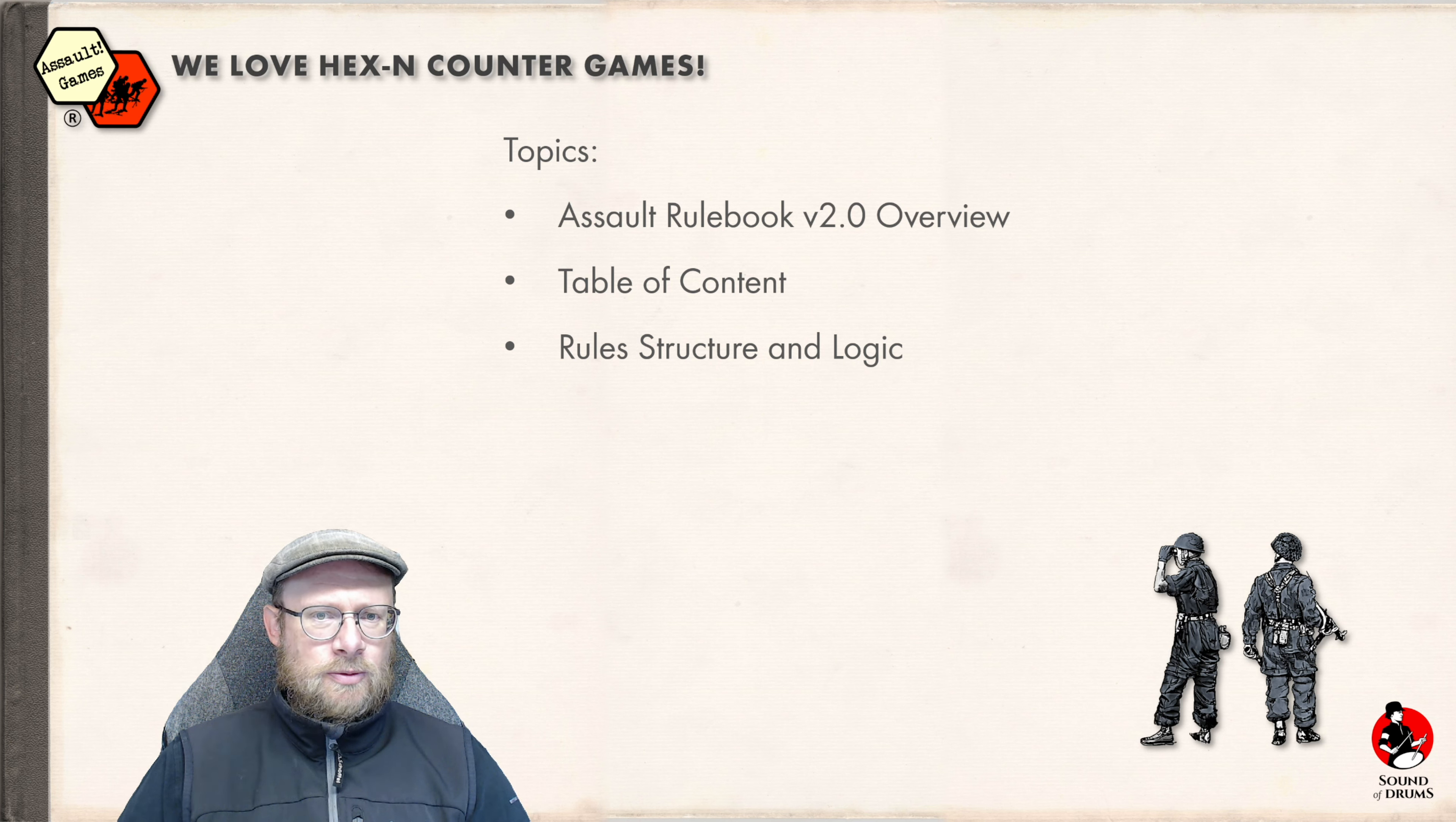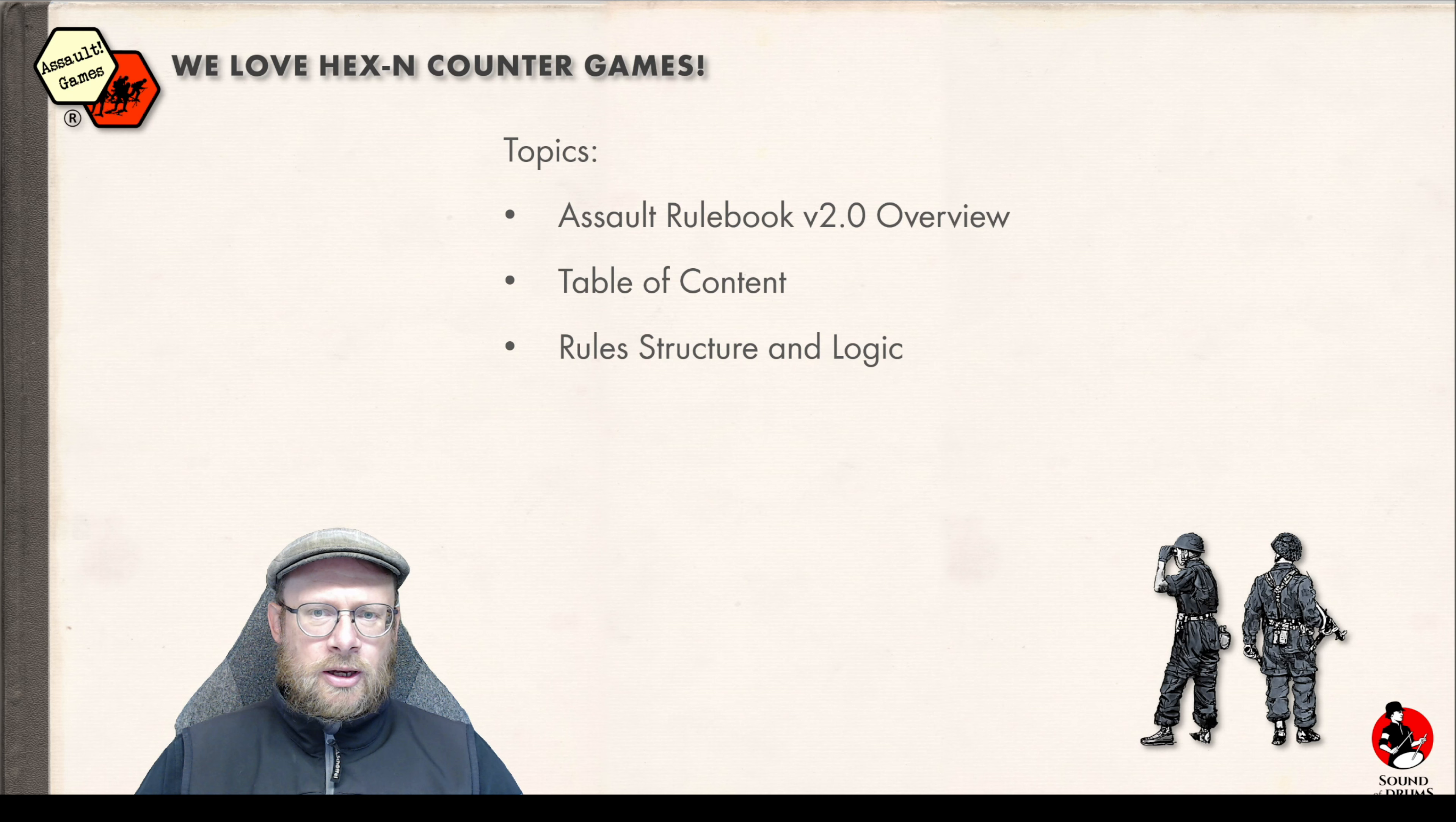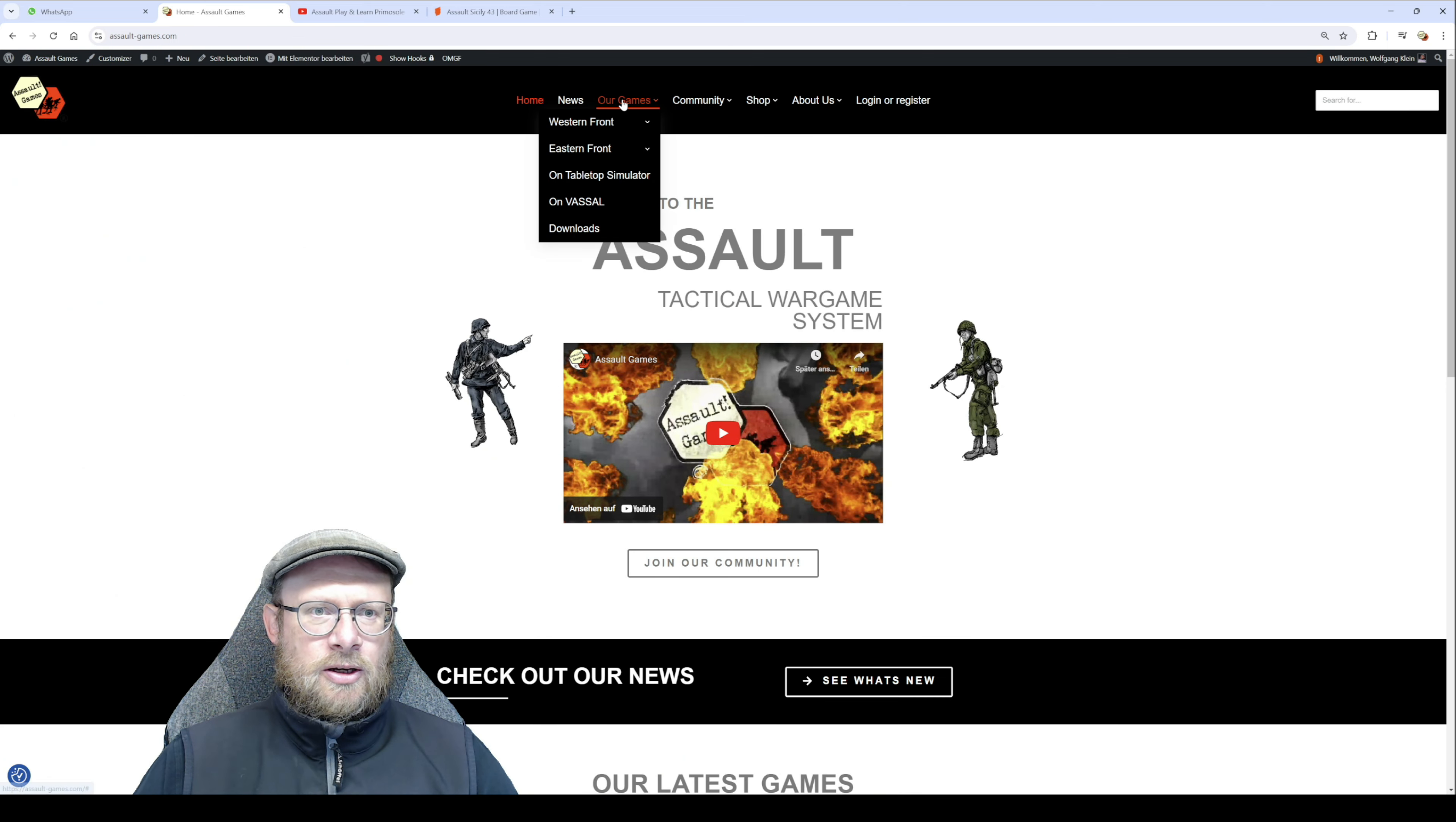First, to start, how to get the rulebook version 2.0. To find our rulebook, you can go directly to our website. Go to our games and downloads.